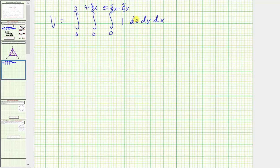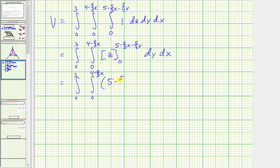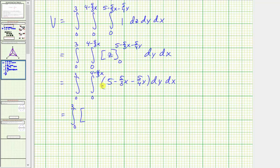We first integrate one with respect to z, which gives antiderivative z. Evaluating from zero to the upper limit gives the double integral with integrand 5 − (5/3)x − (5/4)y. Now integrating with respect to y, treating x as a constant, we get: 5y − (5/3)xy − (5/8)y².